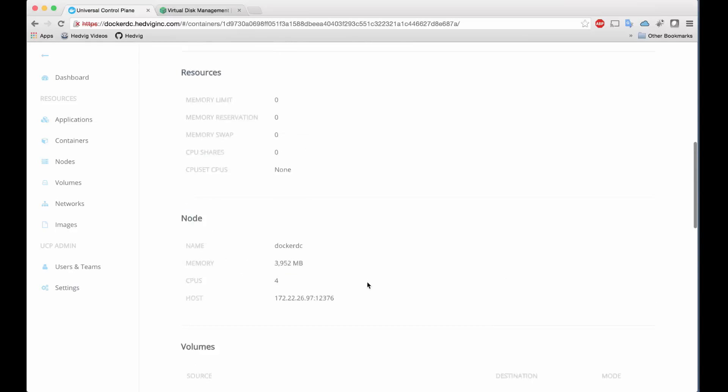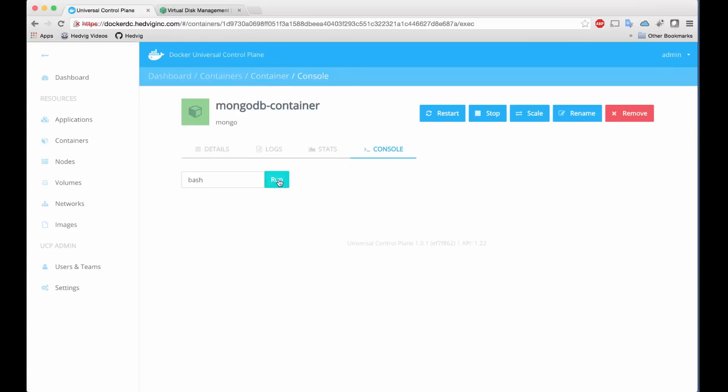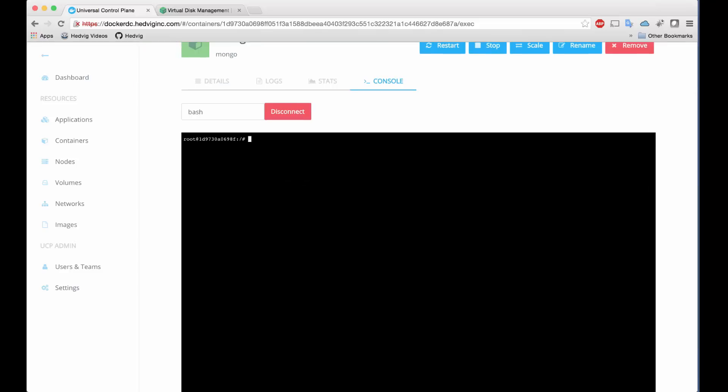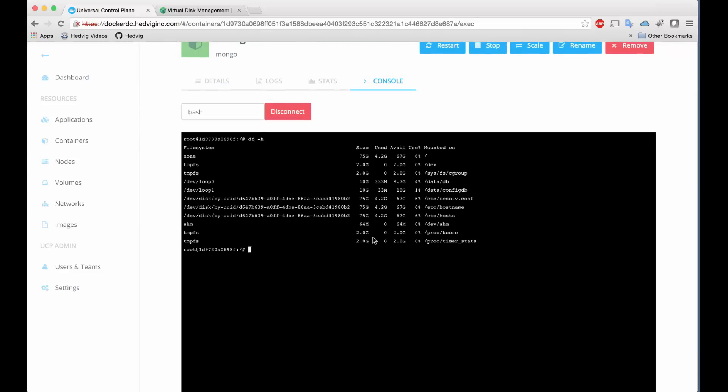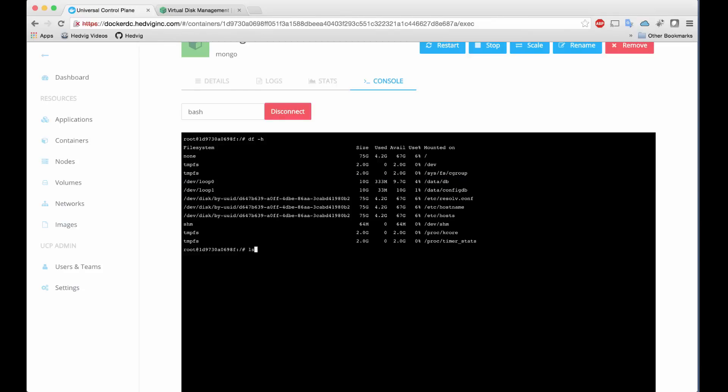What we'll do next is open our console to add some data and interact with MongoDB. We can run a command to see the in-use file systems, and here we'll see our two persistent storage volumes that live on the Hedvig cluster.